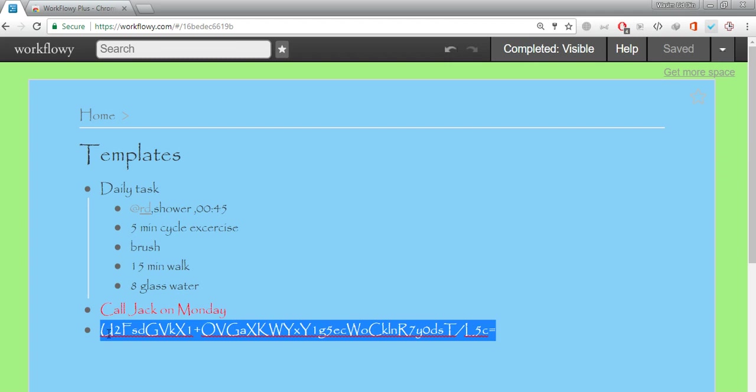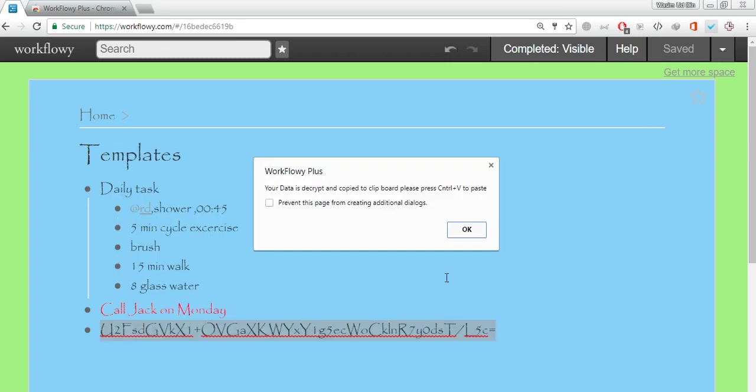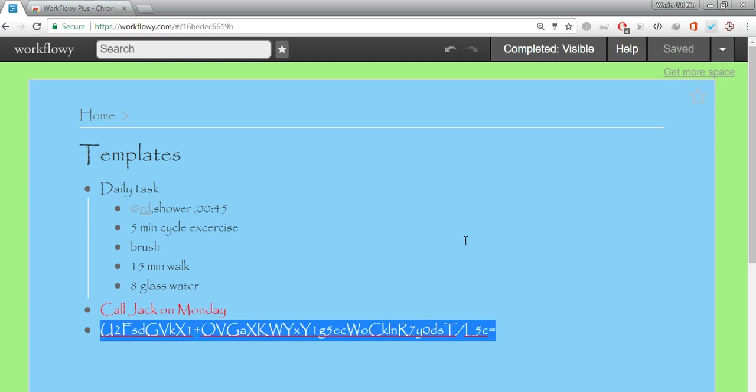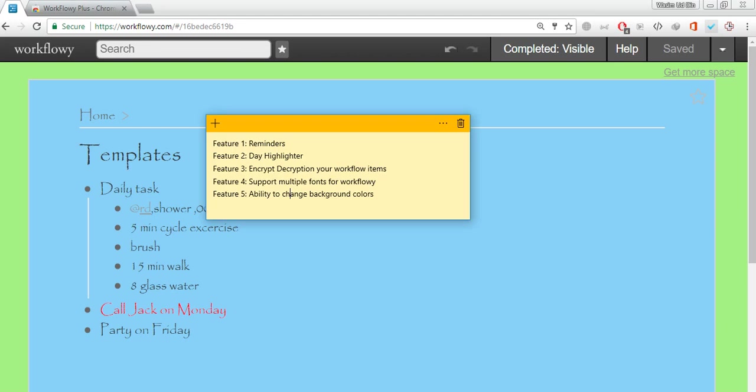Just to get back your data right click on the encrypted string again and click on decrypt. Now you see it is decrypted and copied back. Just pressing control V and you see the party on Friday is back. This is how actually you can hide your sensitive data from others.